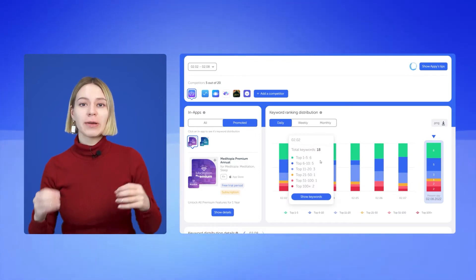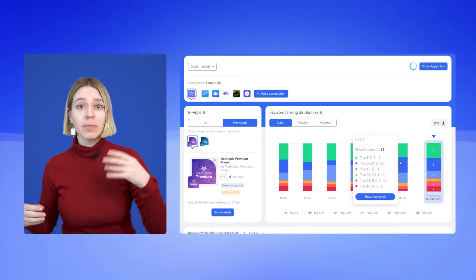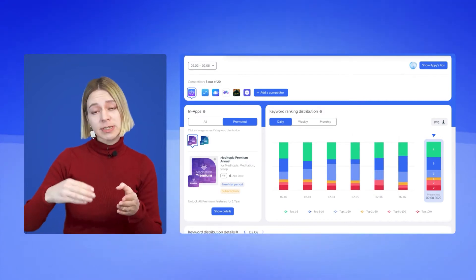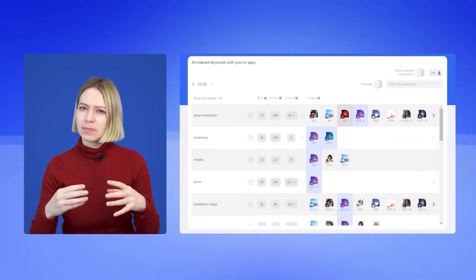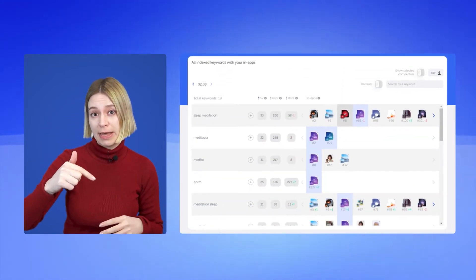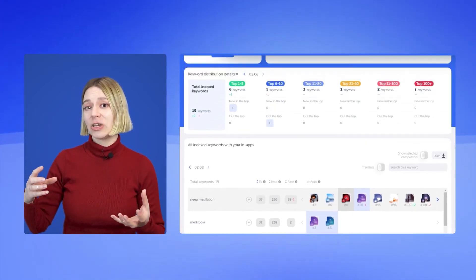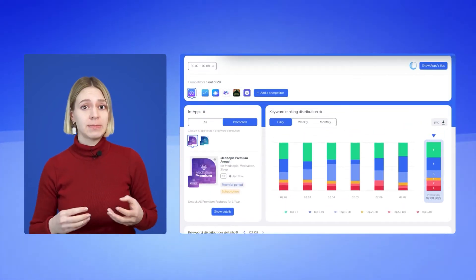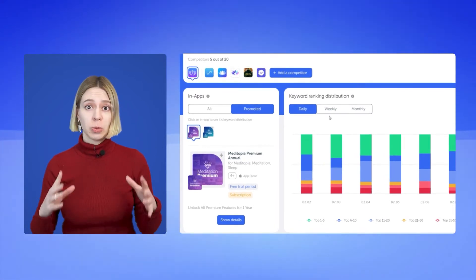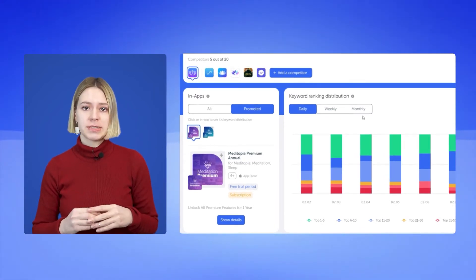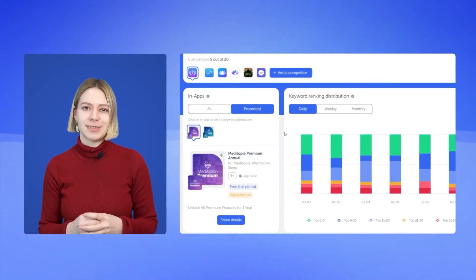Keep track of which keywords your promo in-app ranks for and how high it ranks, which competitors are ahead of you, and how the positions of their promo in-apps change. Study the keyword ranking distribution of in-apps for different periods — by days, weeks, or months — all in the format of handy infographics.